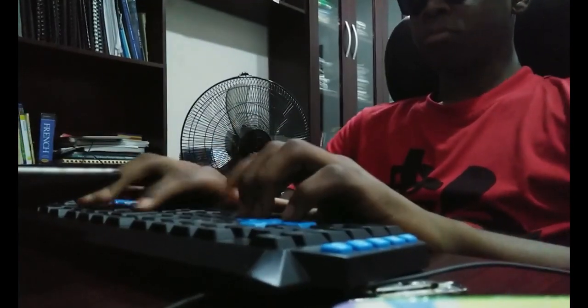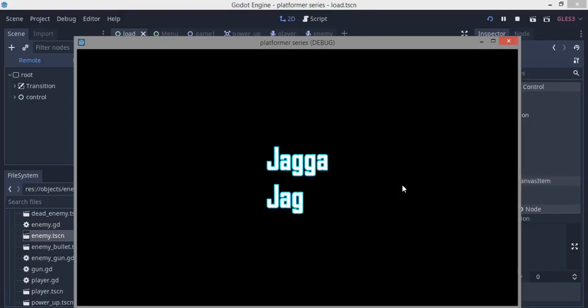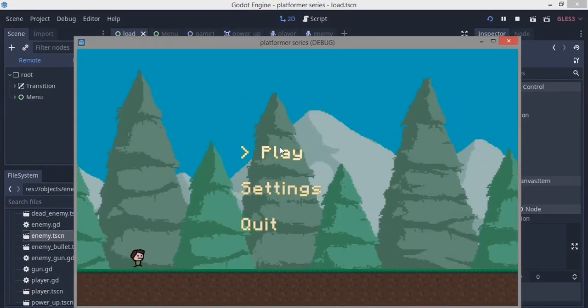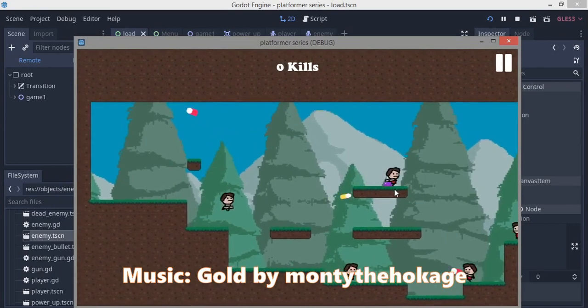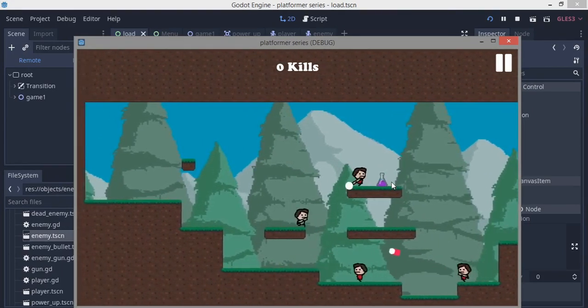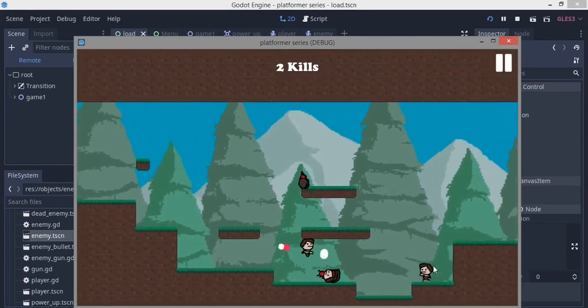Today I decided to acknowledge a comment that suggested I make a platformer series that doesn't deal with only coins and score, but actually makes players interact with enemies in a fun way. So in this series we're going to make a game where the player has a gun, the enemies have guns, and they all interact with each other. We'll have power-ups, screen shakes, and so much more — stay tuned if you want to see more of these tutorials.